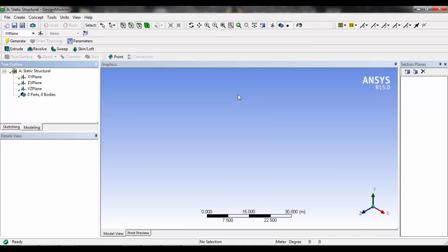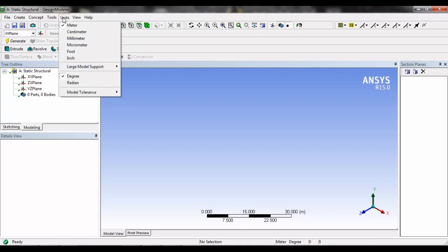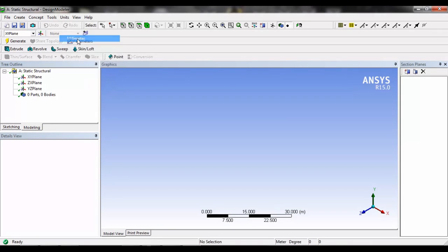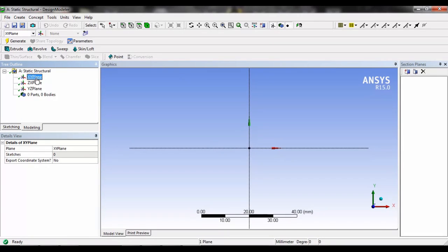The design modular will appear here. Here we can make our sketch or model from scratch. In the unit we can select the unit in which we have to work. Here are the planes.